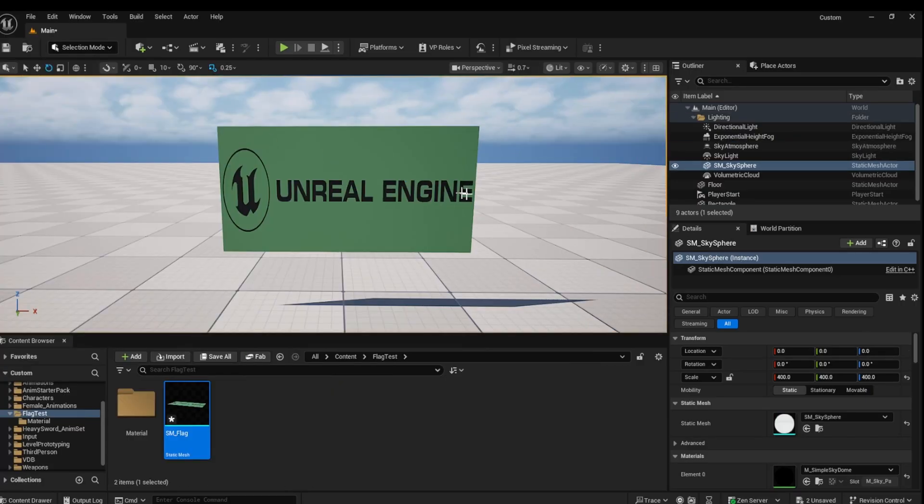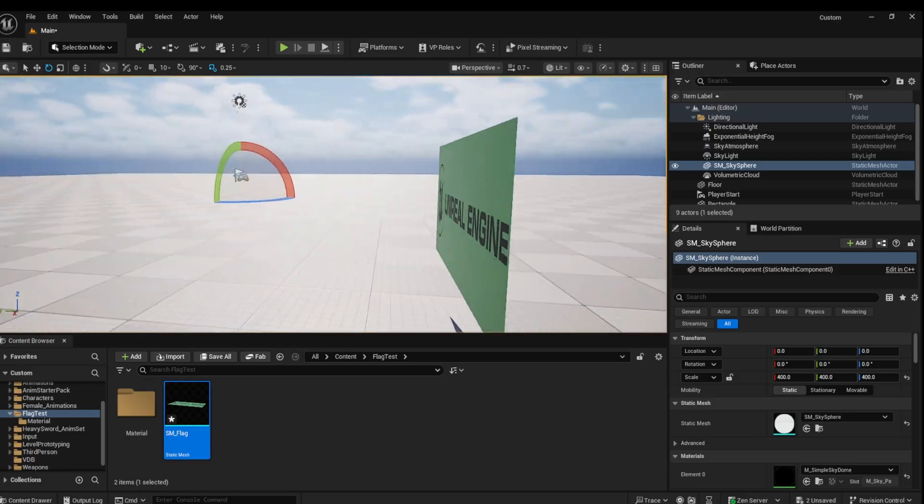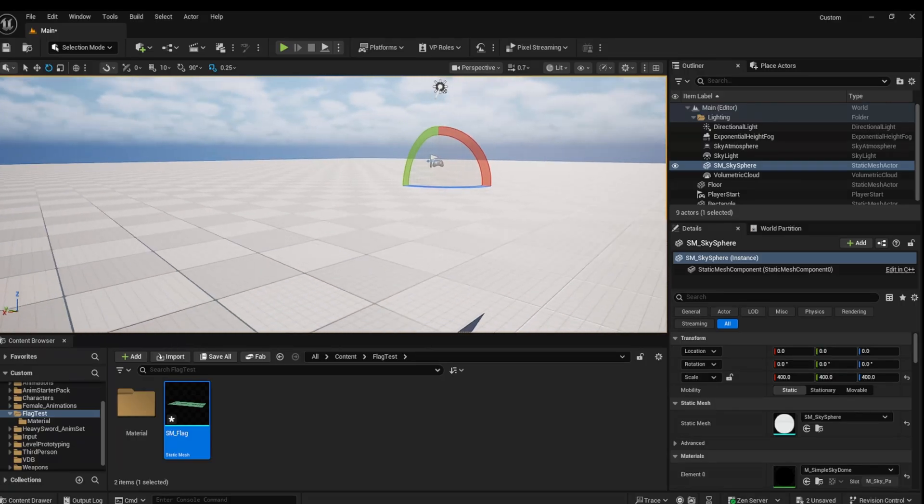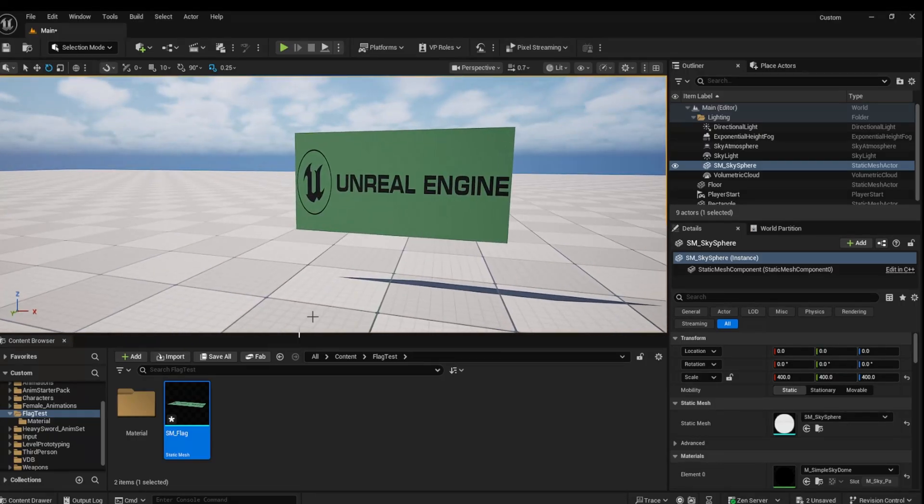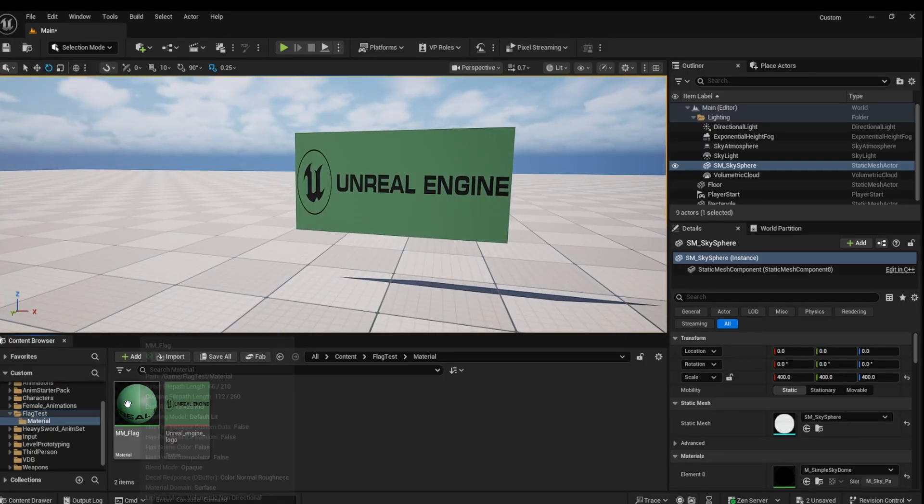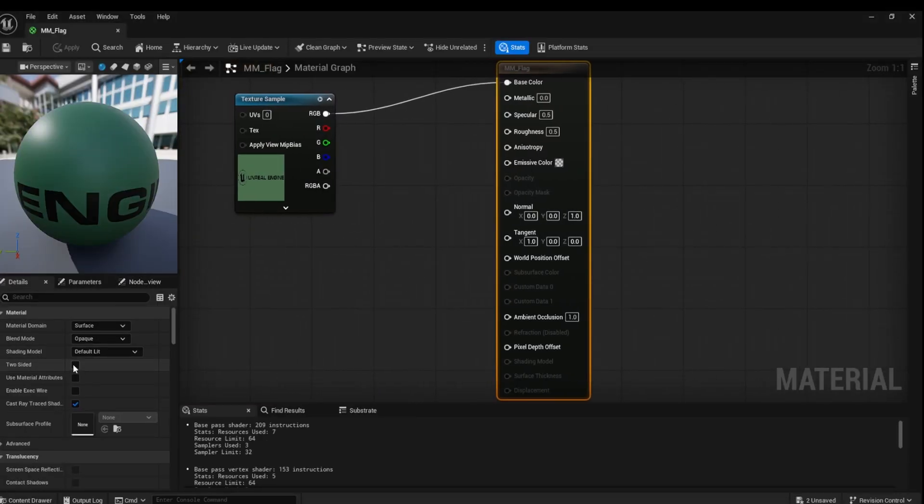You will notice that we can only view our flag from one side. To fix this, open the flag material and tick the two-sided material checkbox. Don't forget to save.